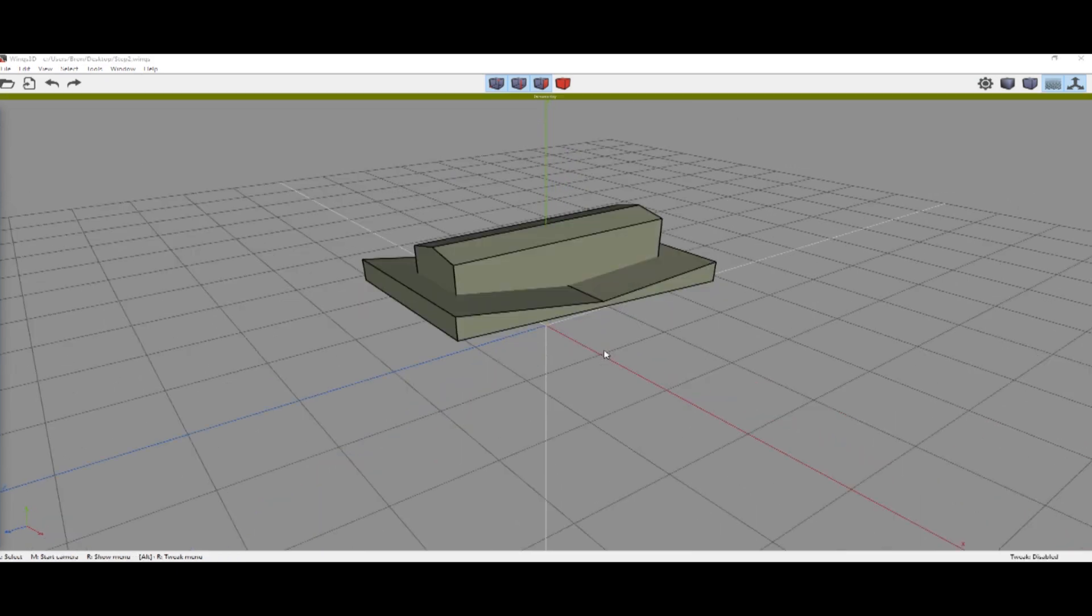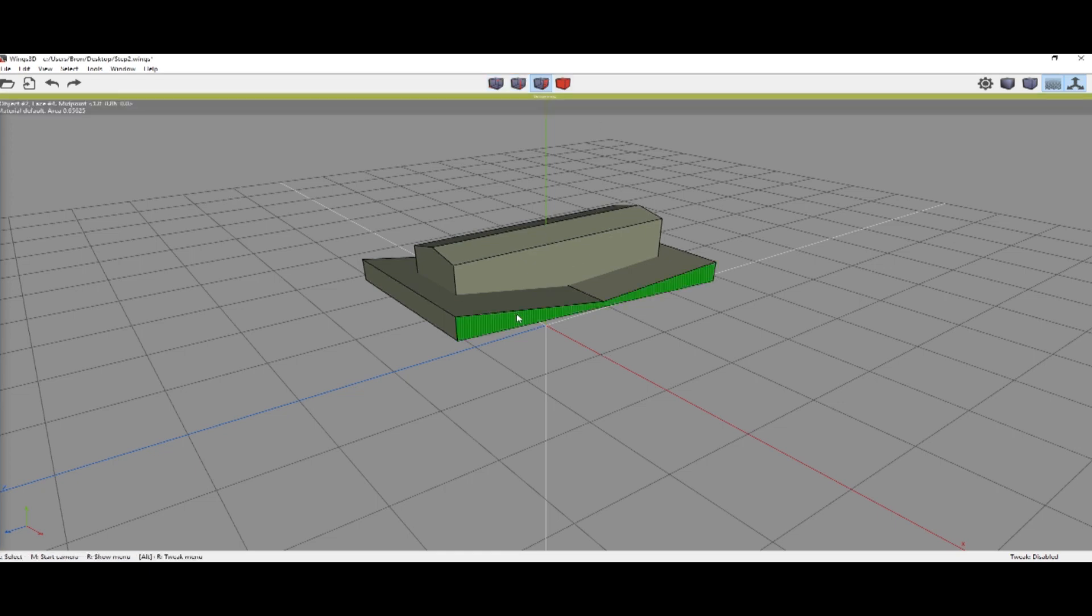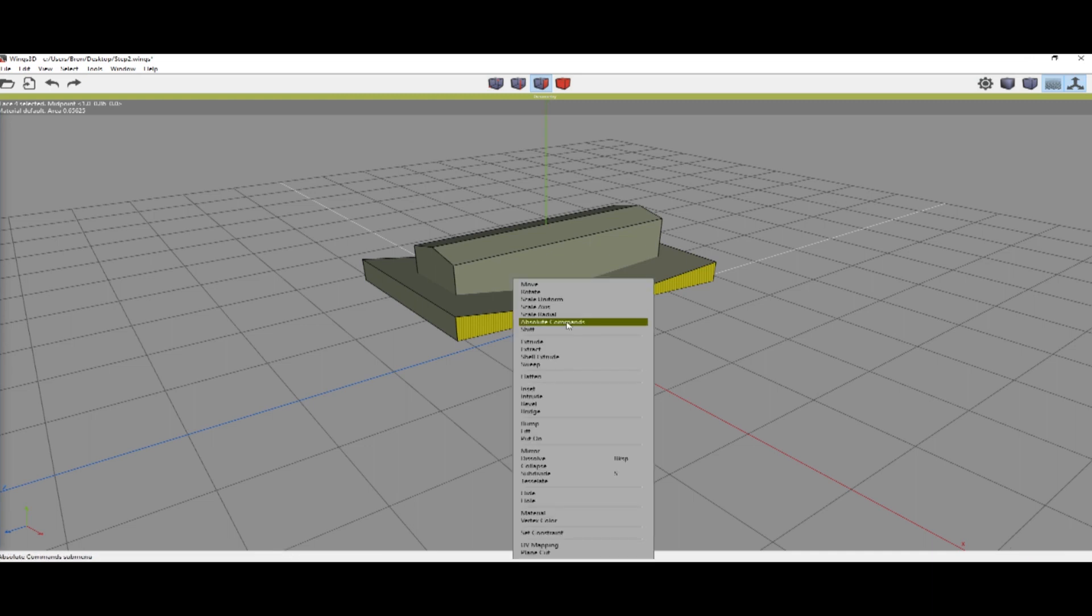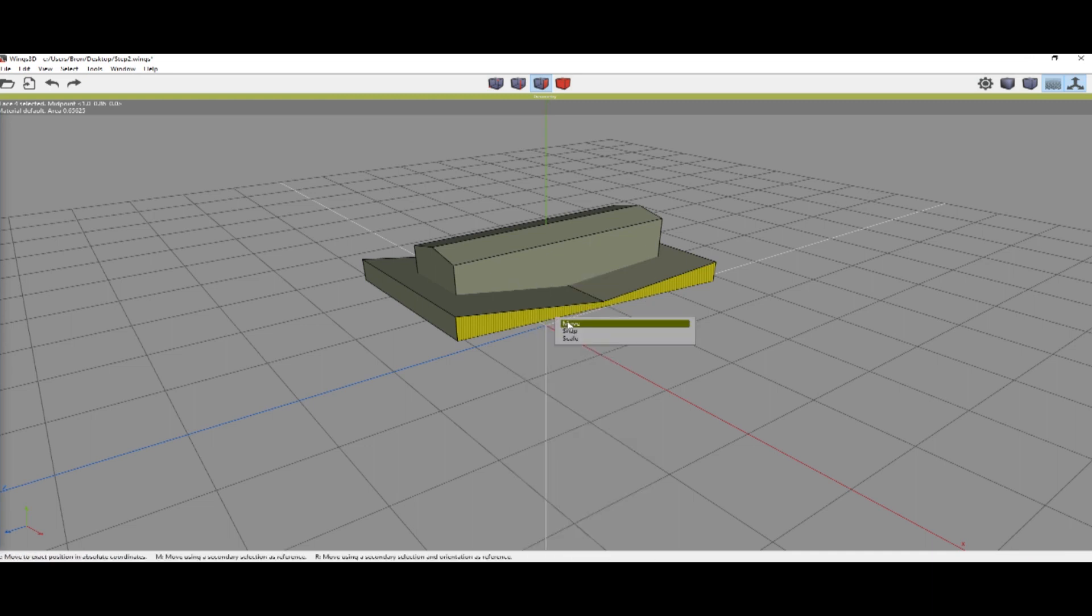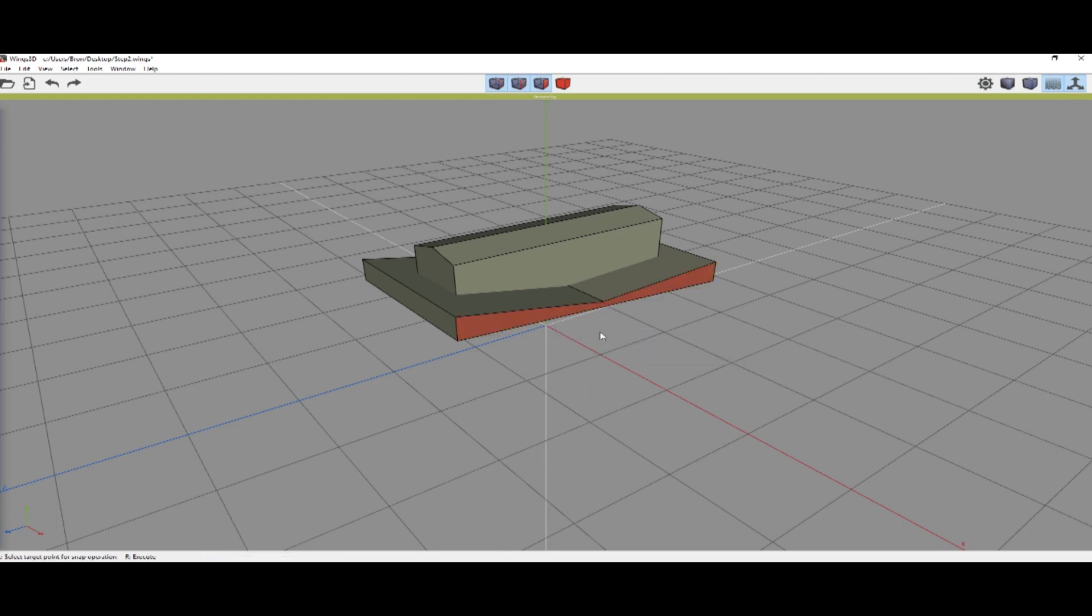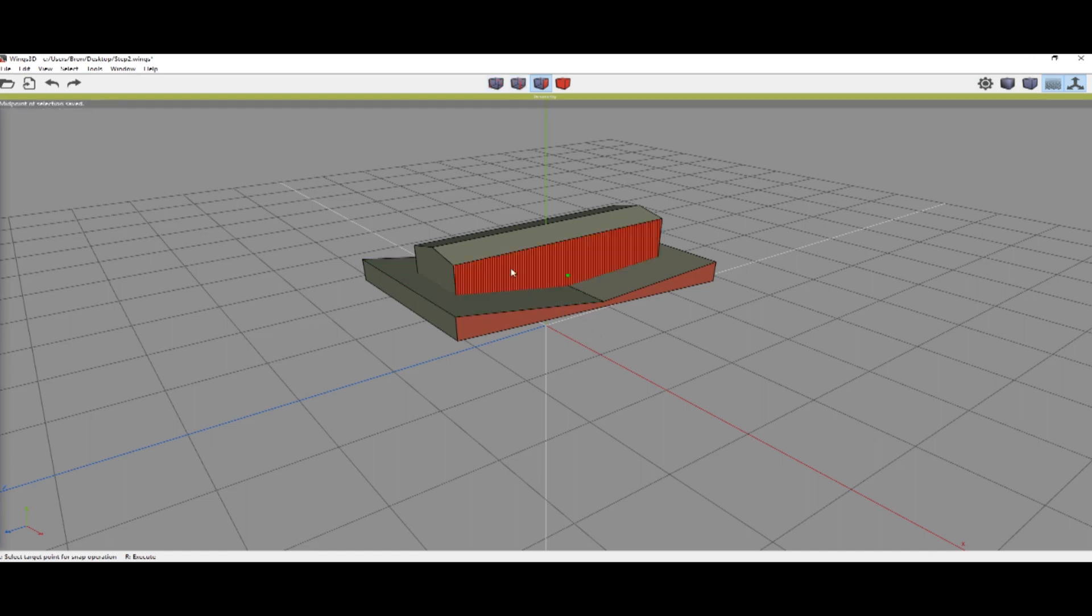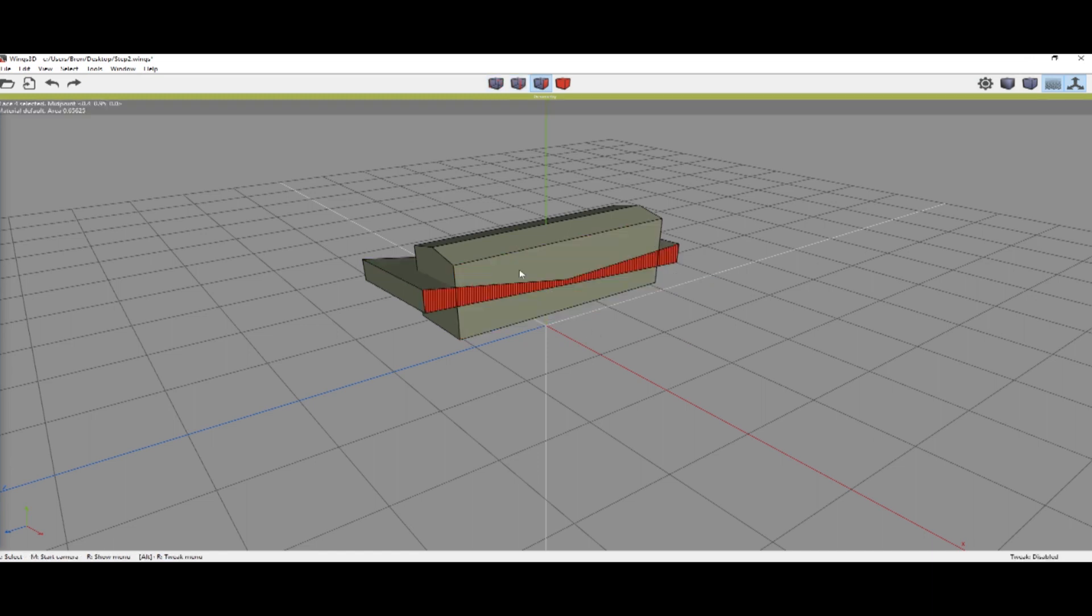Moving on, we are going to align the stripe to the container. We're going to select one of the sides, right-click, Absolute, and this is very important here: you need to middle-click on the snap. Then select the side of the boxcar and right-click to execute. It's very important that you middle-click on that snap or it will not work.